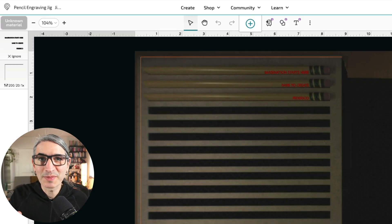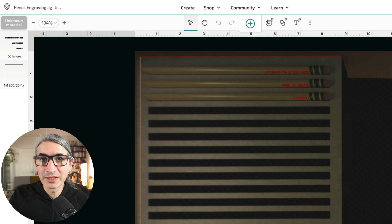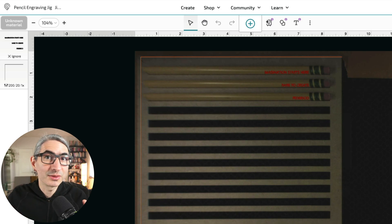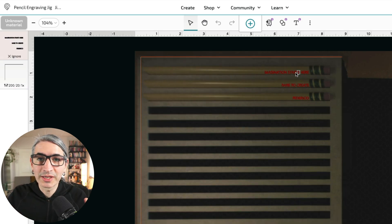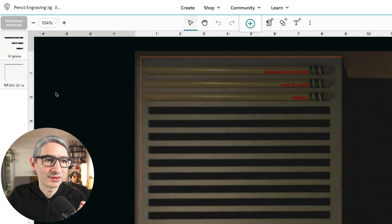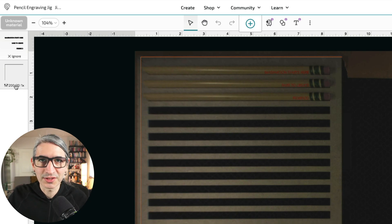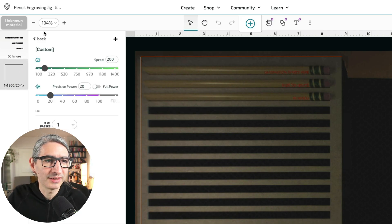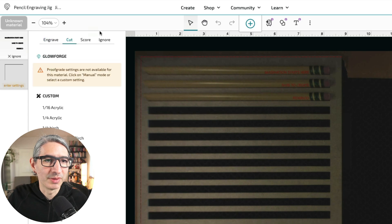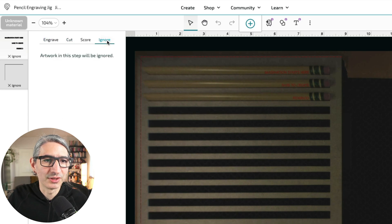Now back on the Glowforge page, I want to set up the engraving operation for the text. And once again, I don't want to move any of my elements. So the first thing I'm going to do is to ignore the line cuts because we're done with those. So I'm going to click here, go back, and then set to ignore.